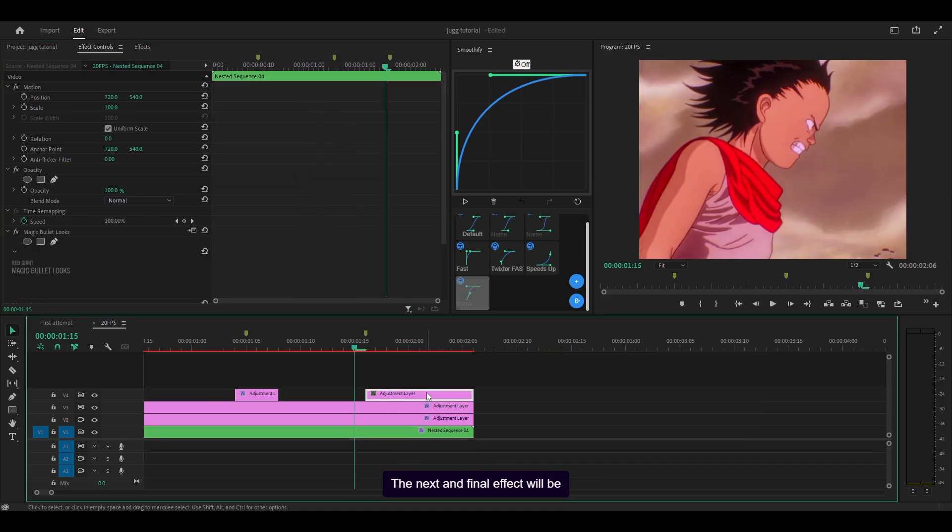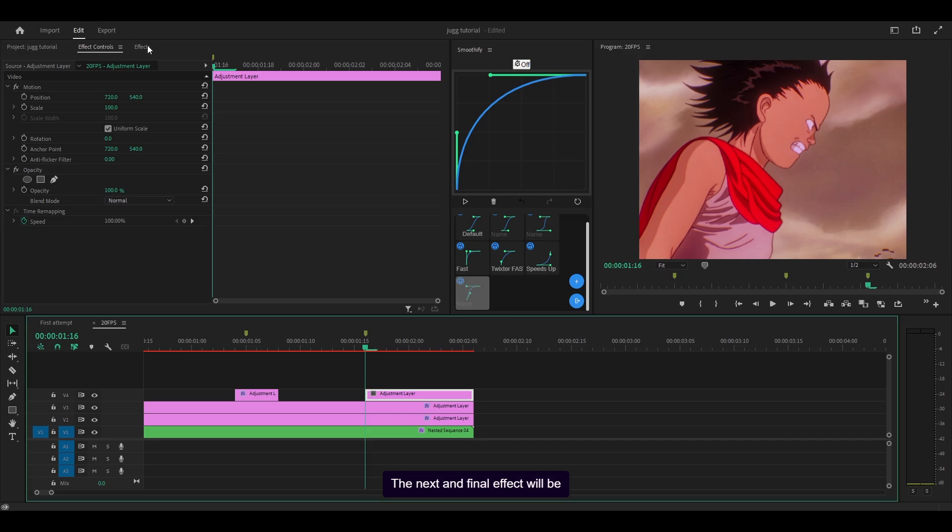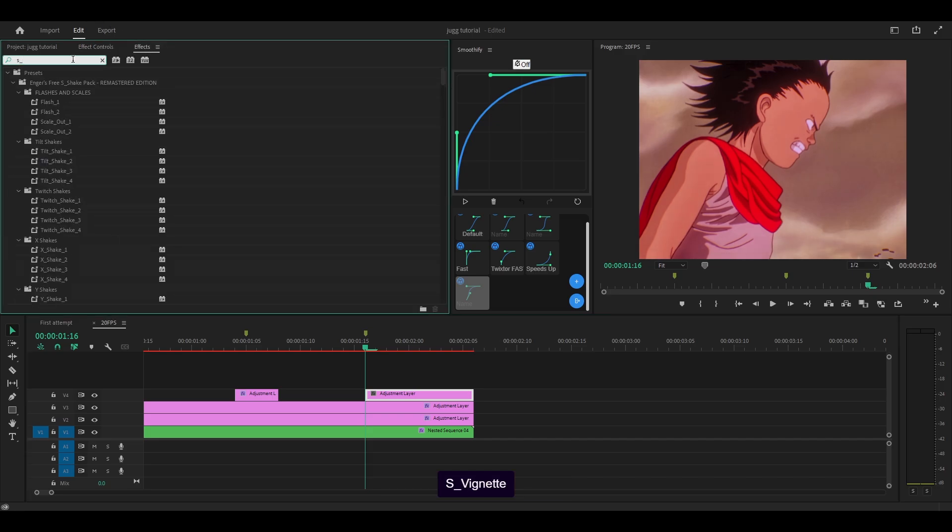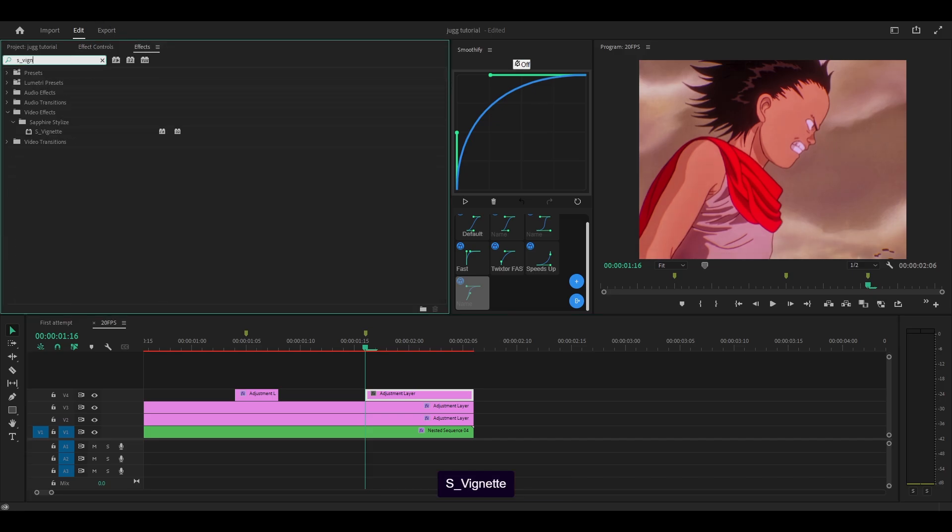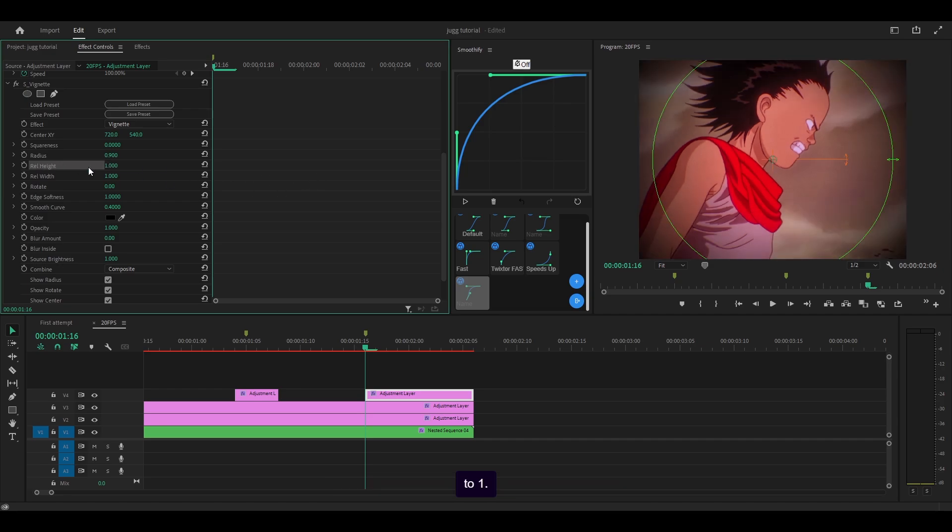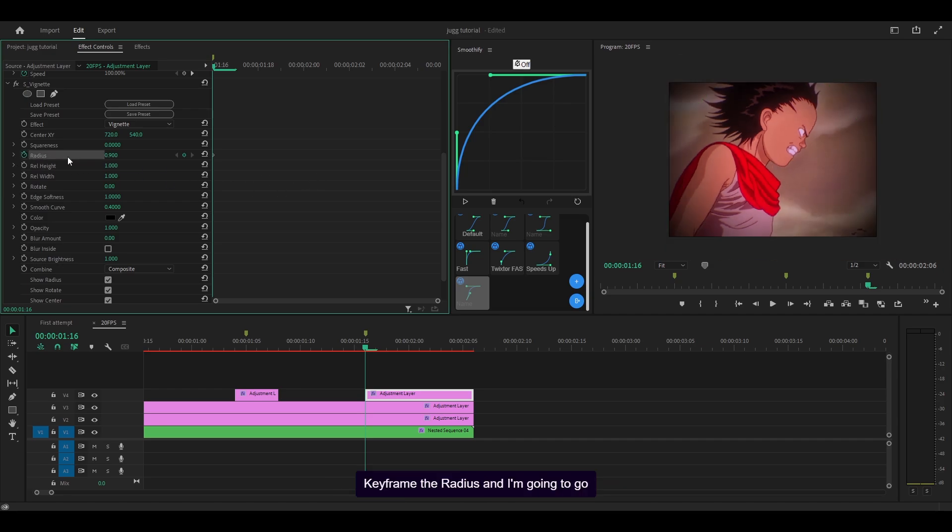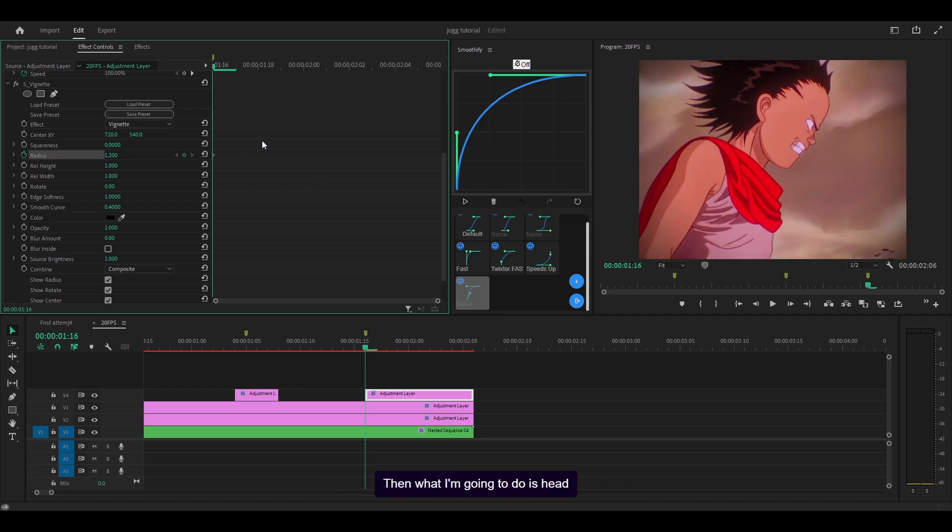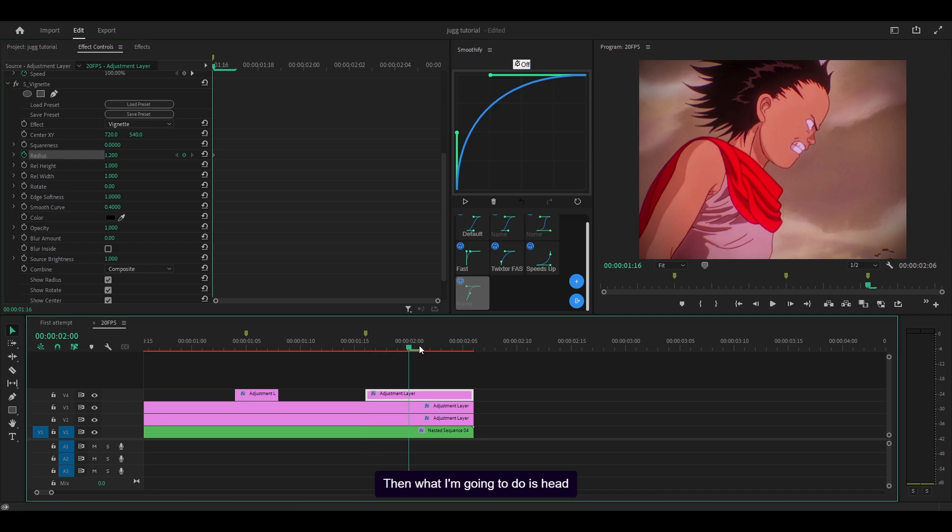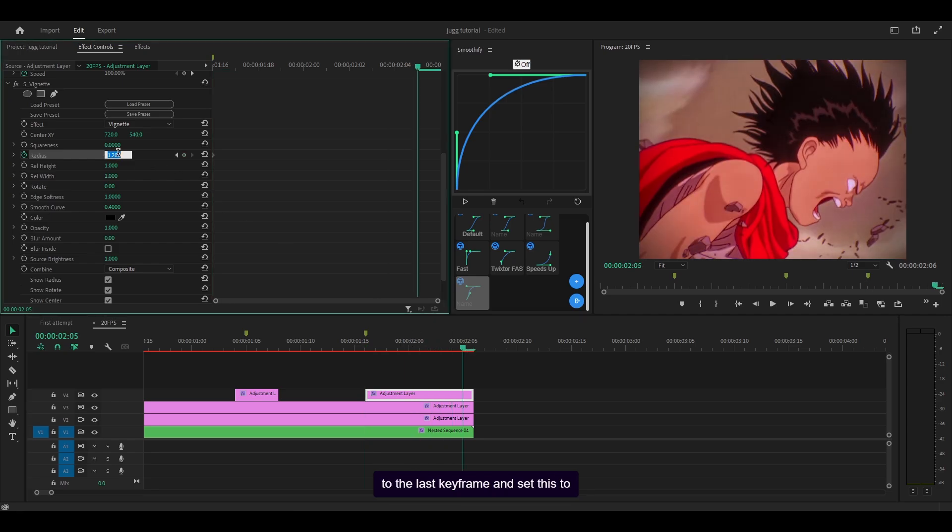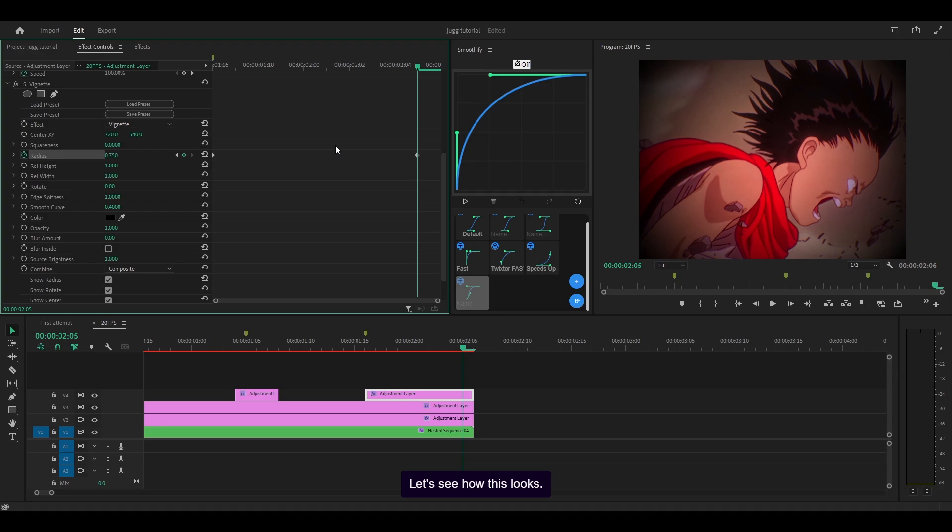The next and final effect will be S_vignette, so underneath sapphire stylize. Set the rail height to 1, keyframe the radius. And I'm going to go for 1.2. Then what I'm going to do is head to the last keyframe and set this to 0.75. Let's see how this looks.